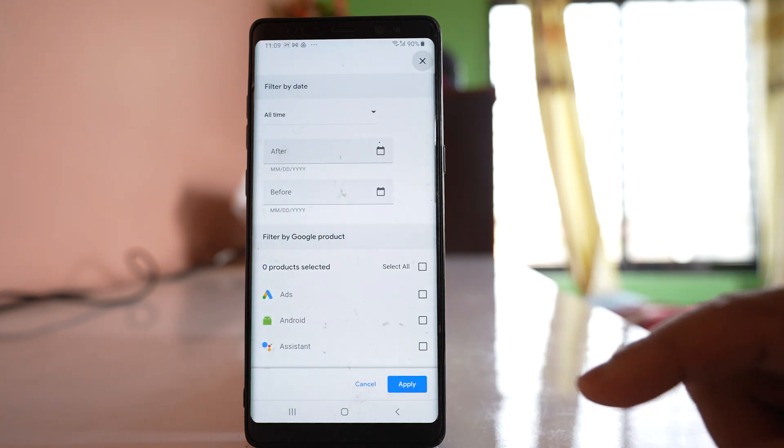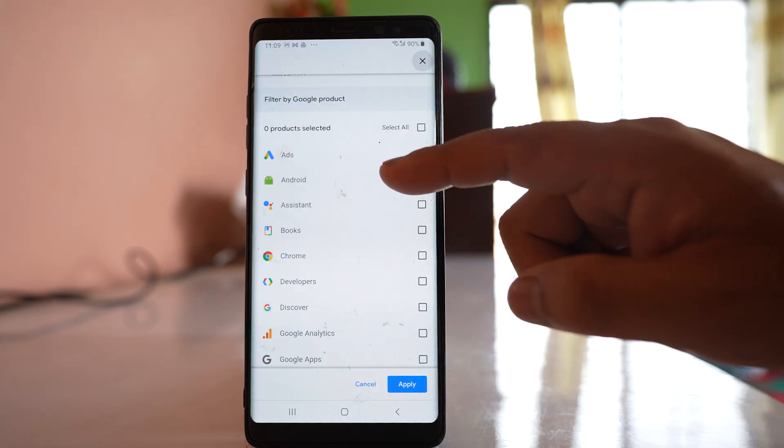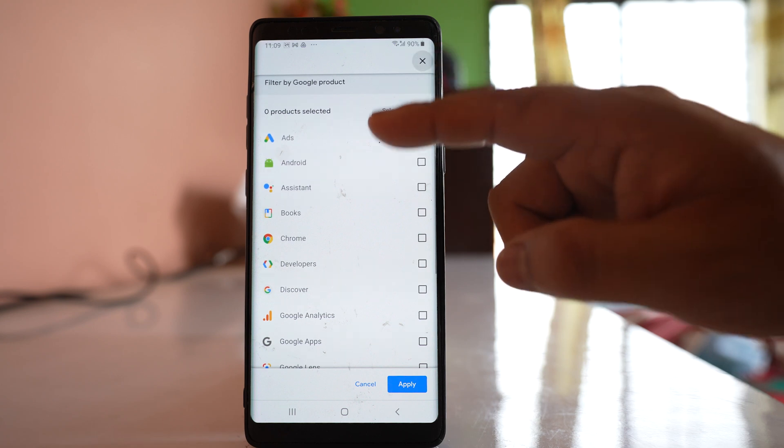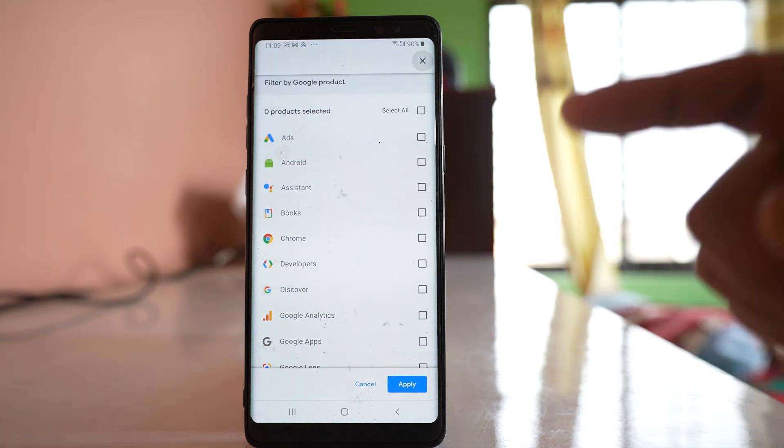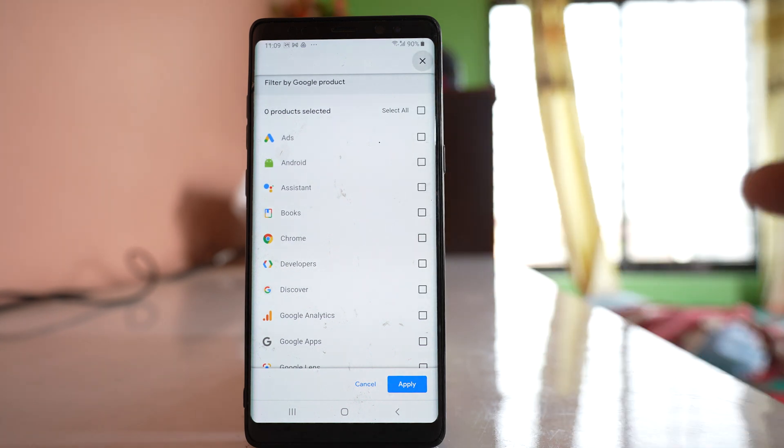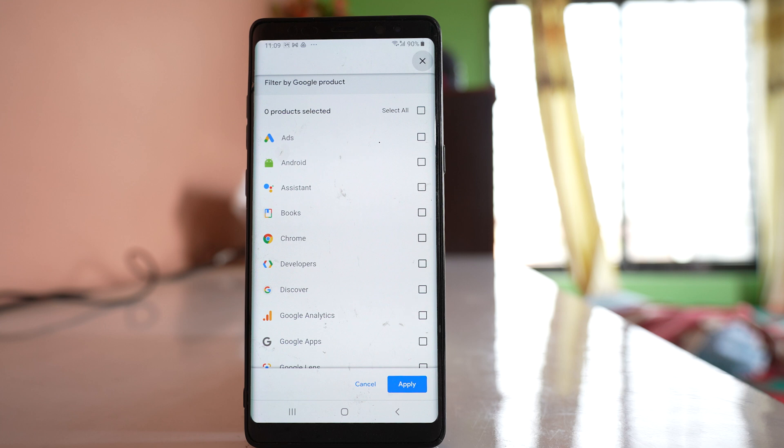After that, you will see all the Google products such as Google Ads, Android, Assistant, Books, etc.